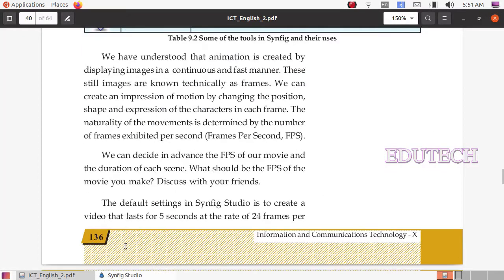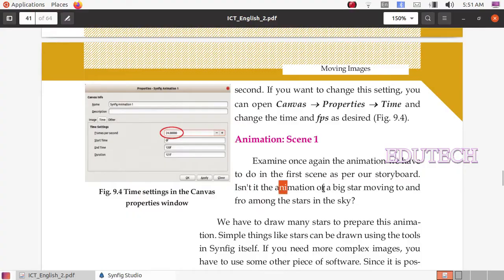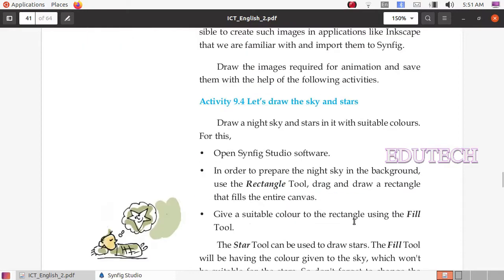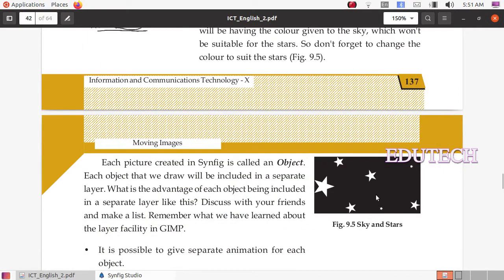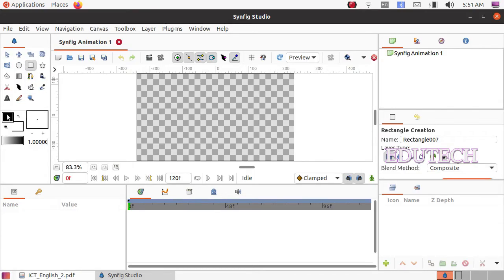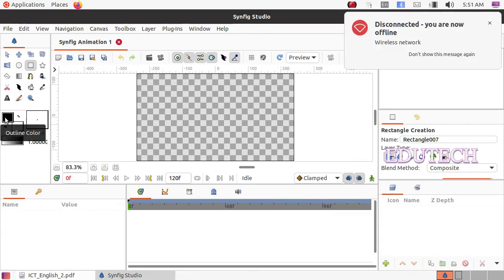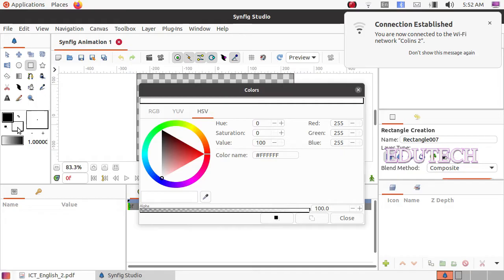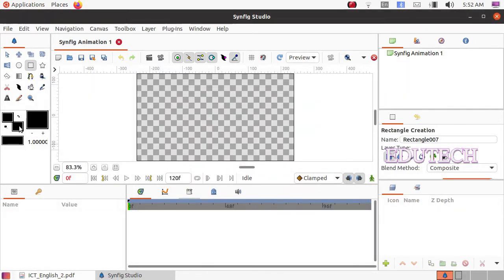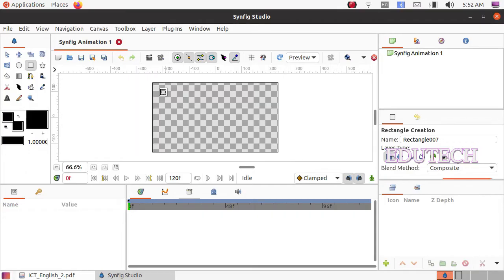We will create an animation of a big star moving to and from among the stars in the sky. We will draw white stars in a black sky. First we will draw a black background. We will select the square tool and select the color. We will fill the color using the fill color option and select the black color palette, then close the color palette and zoom out. We select canvas full light.